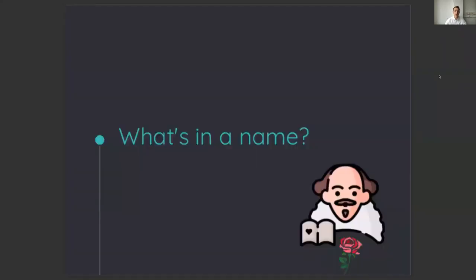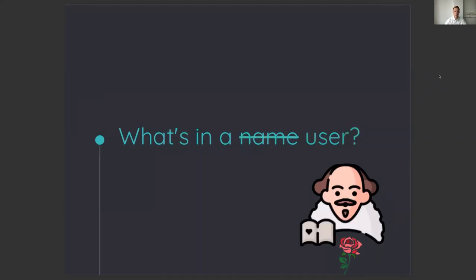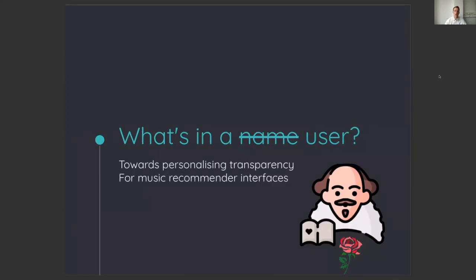To start my presentation, I go back in the time of the famous Shakespeare, who saw a rose and asked, What's in the name? 400 years later, I had a similar question, but I didn't wonder what's in a name but what's in a user, and more specifically, what's in the user that influences the perception of transparency from music recommender interfaces.